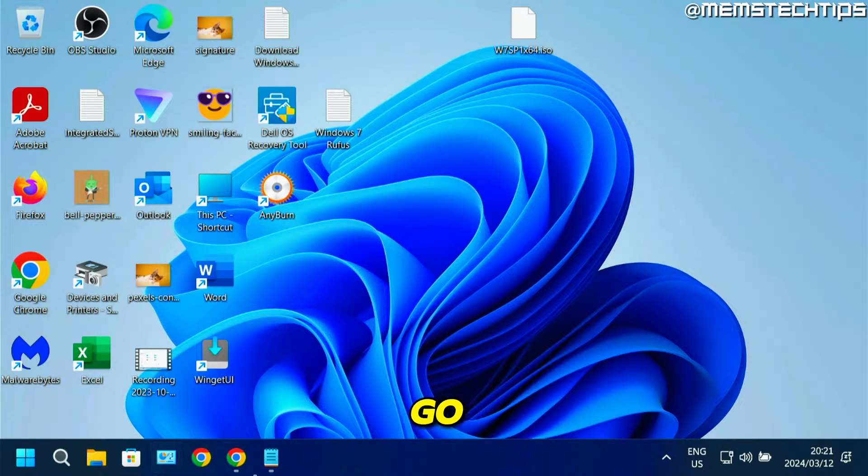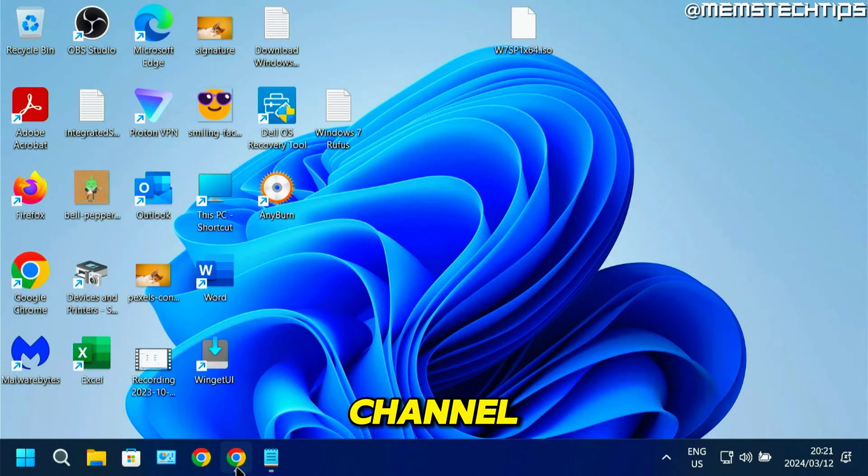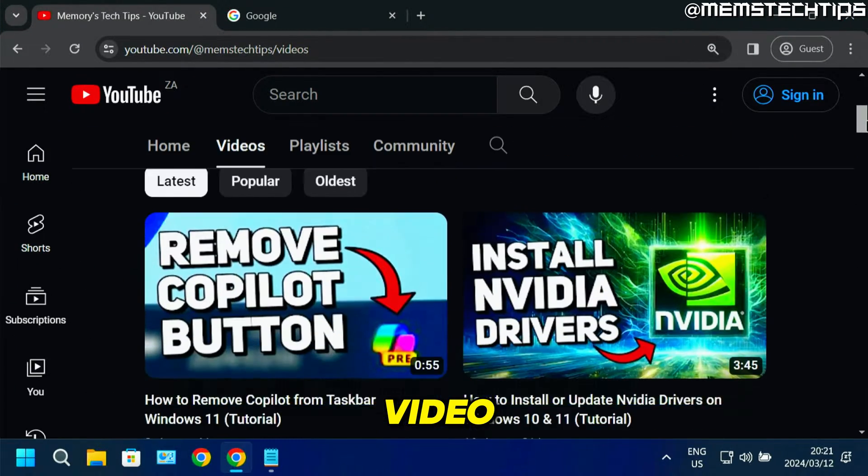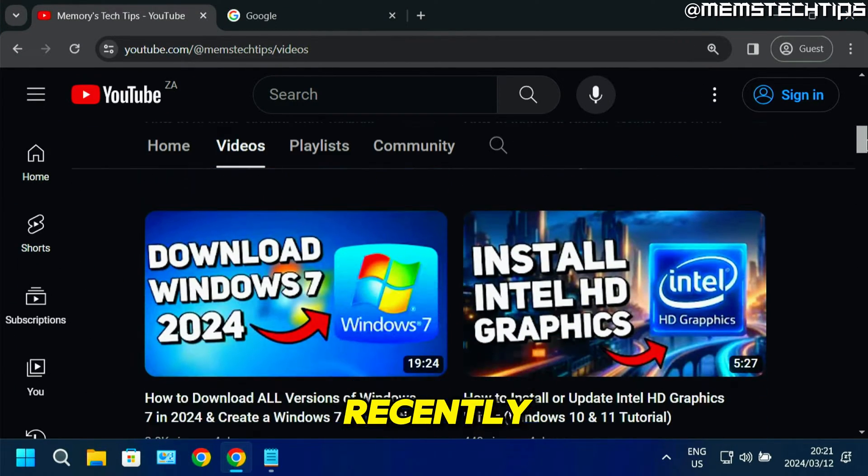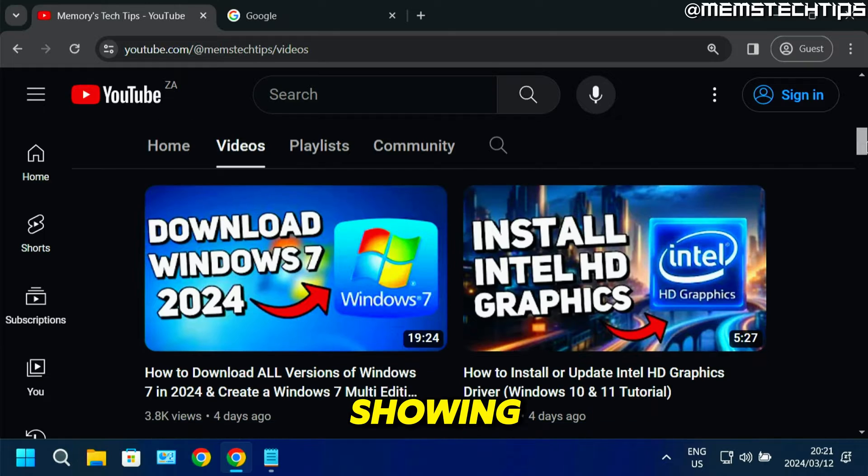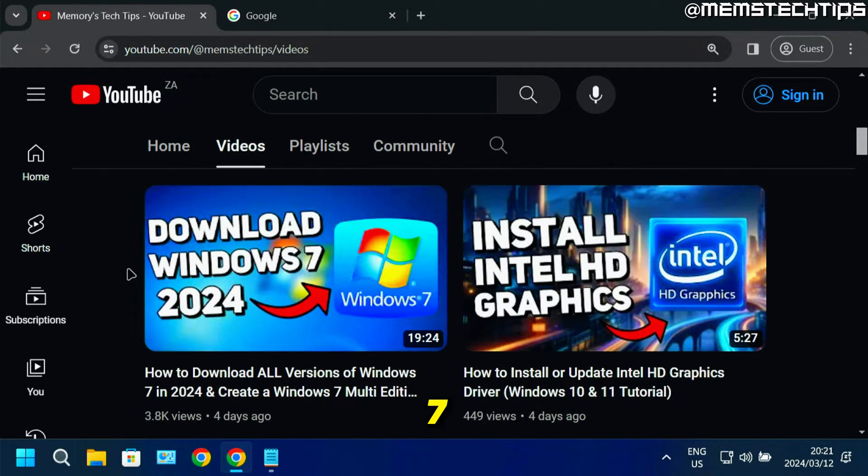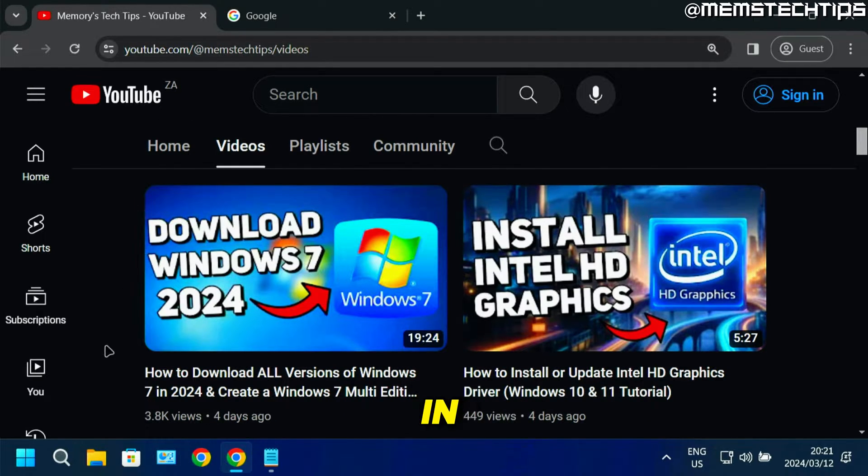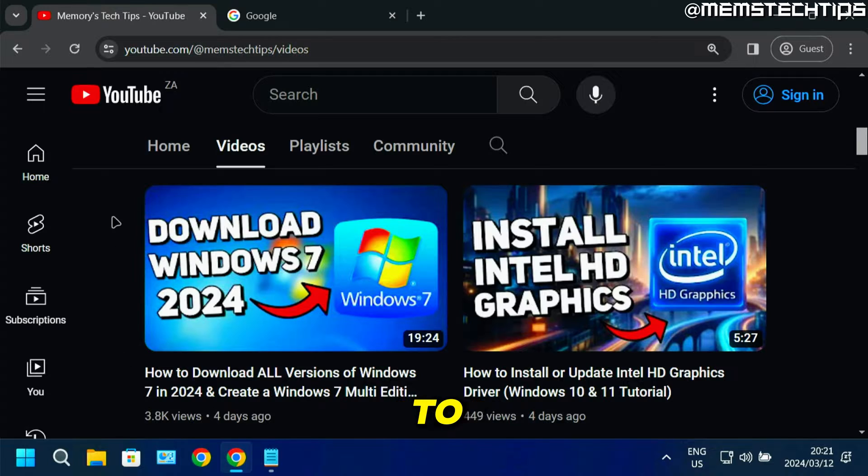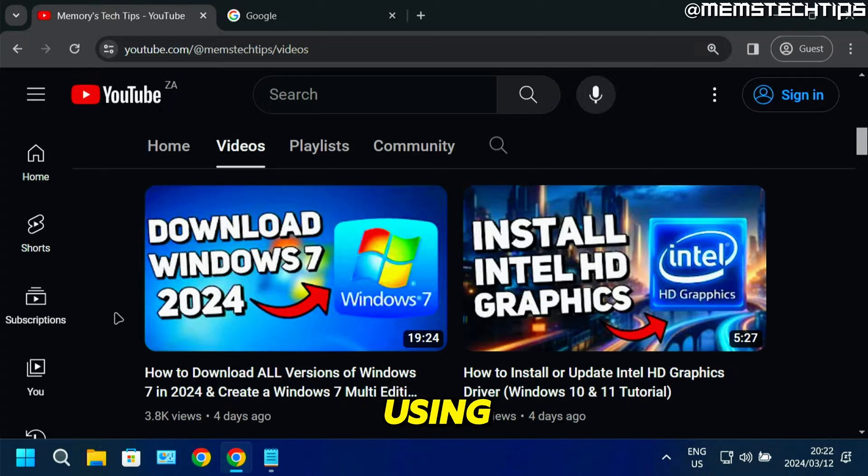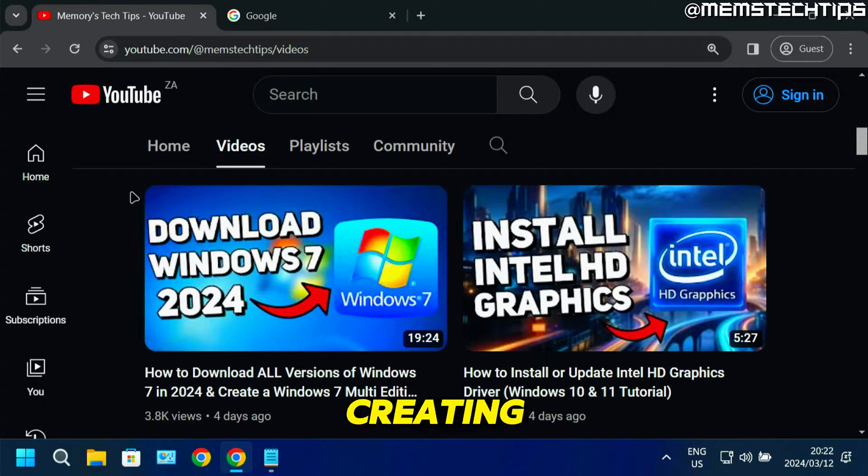If you go to my channel, you'll find this video I recently uploaded showing you how to download Windows 7 in 2024. In that guide, I also show you how to create a bootable flash drive with Windows 7 on it, but I don't show you how to do that using Rufus. That's why I'm creating this guide.